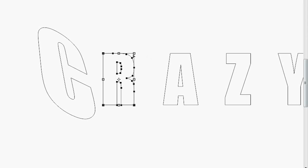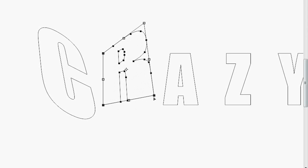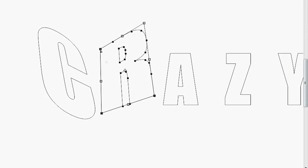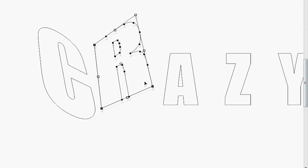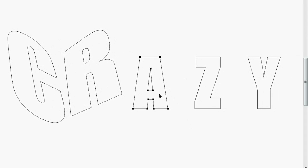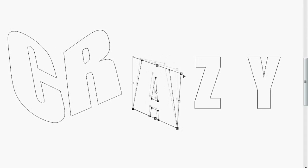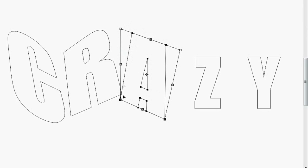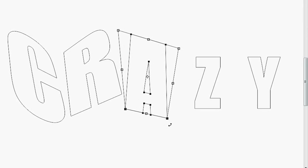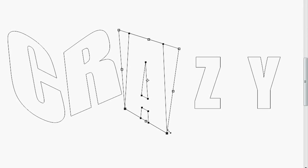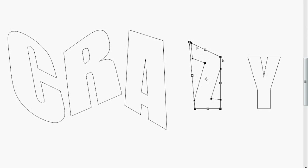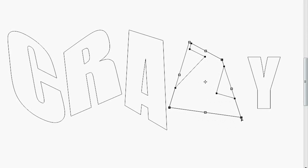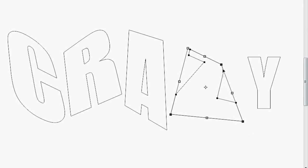And we're just going to keep on messing with these. Maybe turn it a little bit. Go on to our A. Maybe a little more like that. So this is where you guys just kind of have fun warping your words, making it however you want to look.